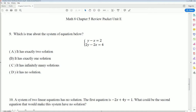Welcome. This is the Math 8 Chapter 5 review packet solutions, Part 3 of 3. We're going to cover questions 9, 10, and the last parts.